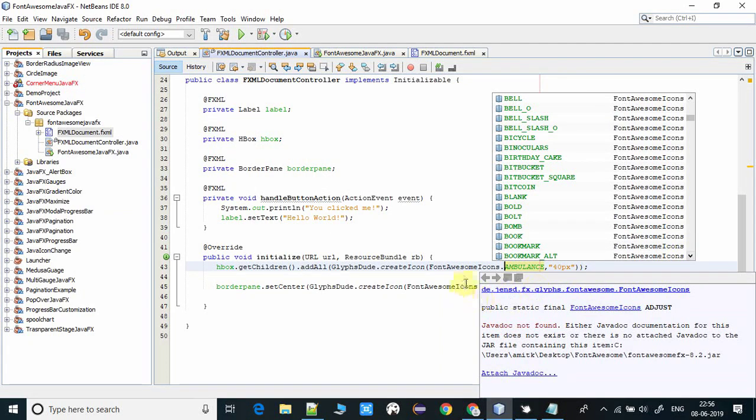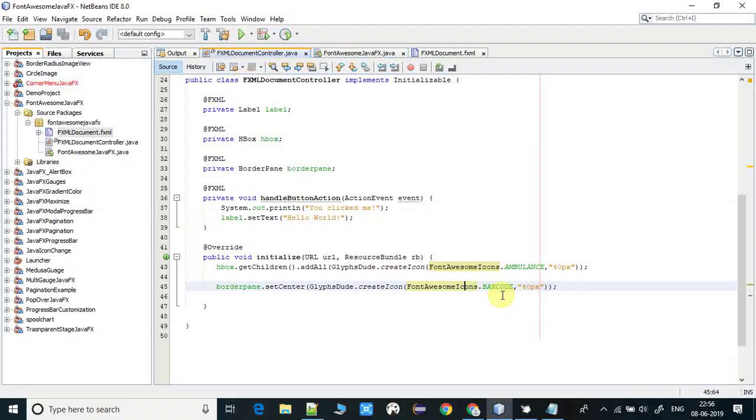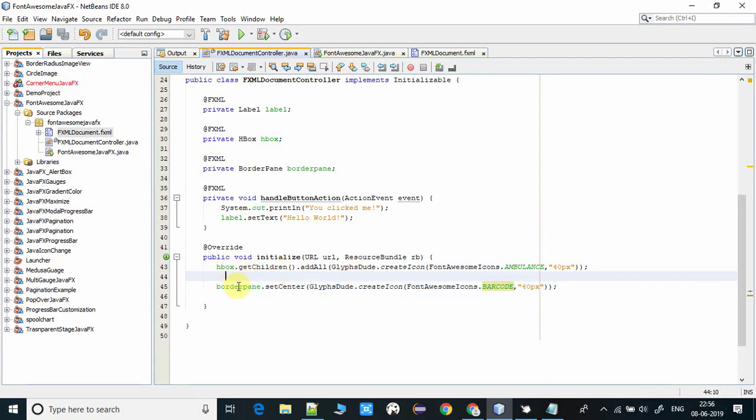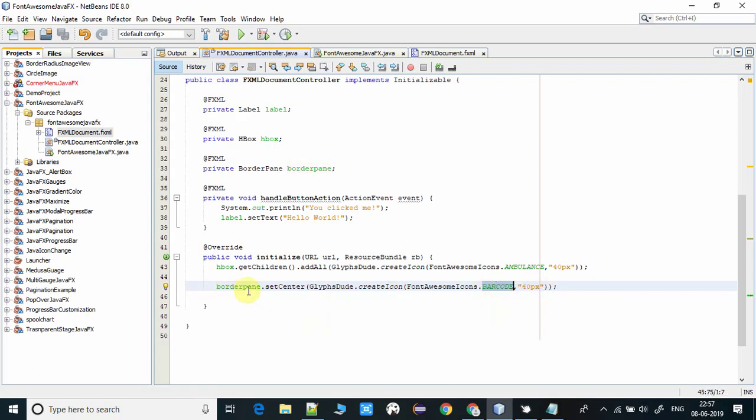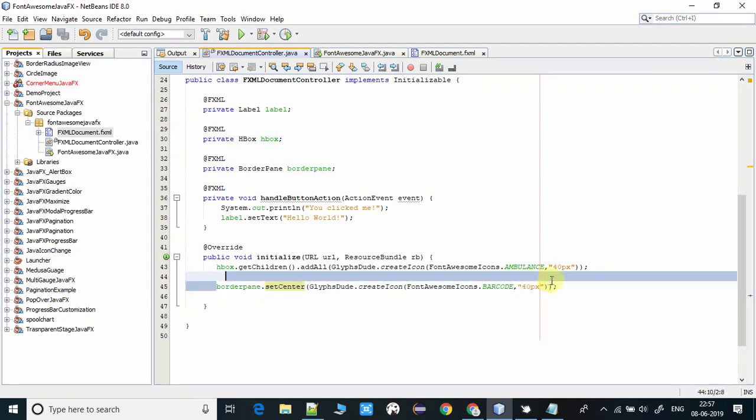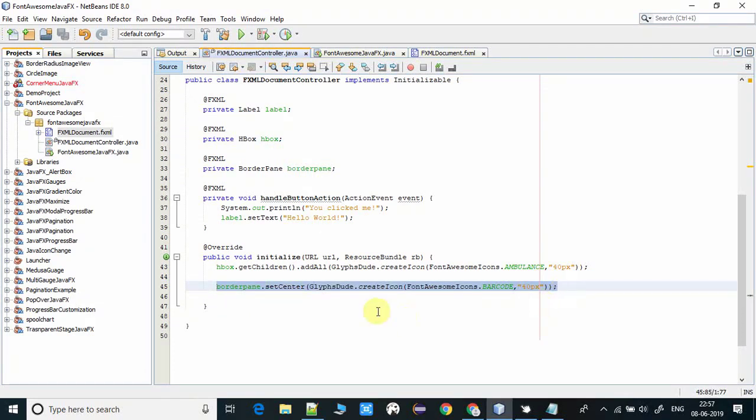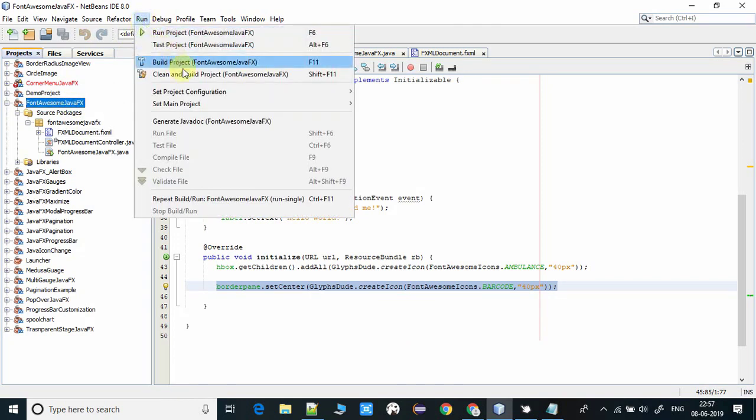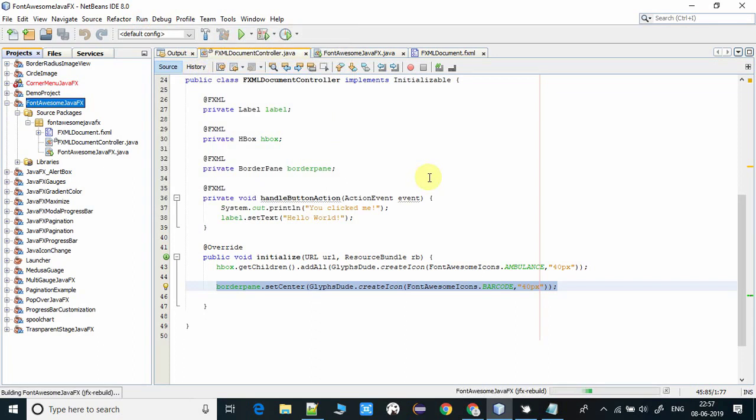The same way I'm setting the barcode icon at the center position of the border pane. I hope this code is clear to you. Just save all this stuff and I'm going to take a clean build of this project. Then I will run and show you the results.